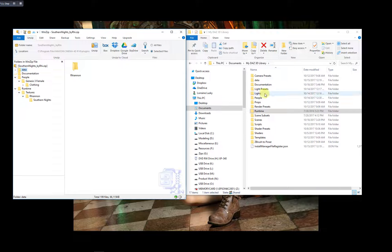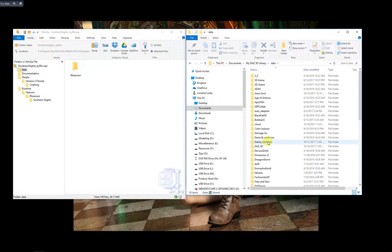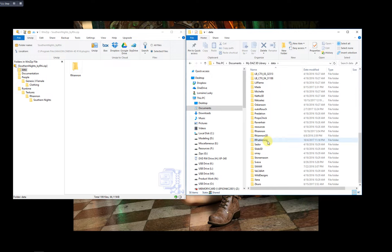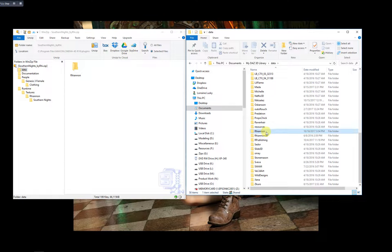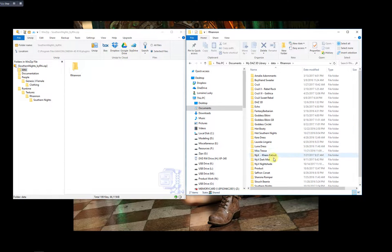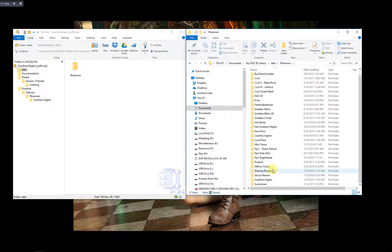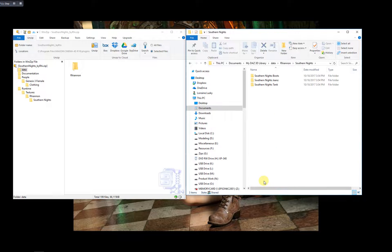We can go and look under Data, Rhiannon. And there's the Southern Knights folder. That's where all your data files are going to be.